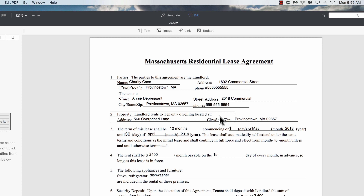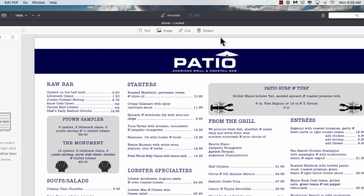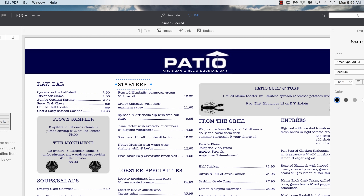One thing that's cool is if you had some sort of weird, funky font — for example, this is just a menu I downloaded. Let's say instead of the word 'starters' we're going to change it to the word 'apps.' One of the nice things with a PDF is that everything is embedded, including the fonts. So I can click in, make that change, and check that out — it matched the font identically. Even though a PDF is kind of a locked document, that gives me the ability to make those kinds of alterations.